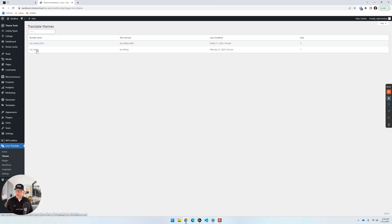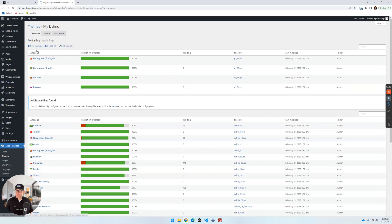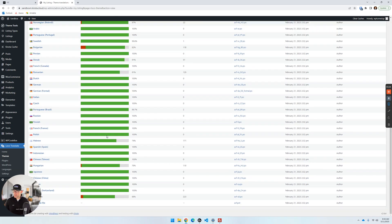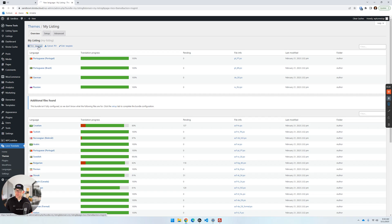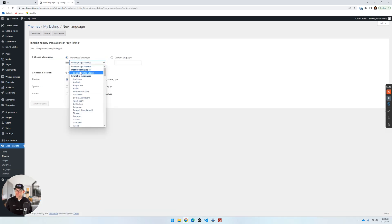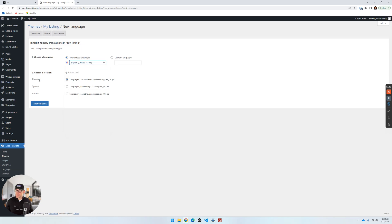Let's go back to Themes and this time click on My Listing. We can see at the top that some translations have already been going on with the theme. There's nothing in here for English specifically, so let's click 'New Language.' Under 'Choose a Language' we're going to choose English, and leave the custom option — you do not want to choose system or author or you will lose your translations.